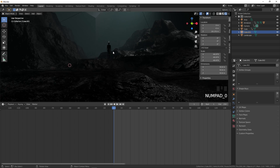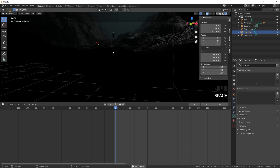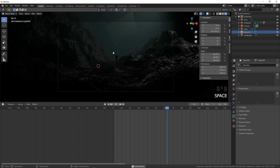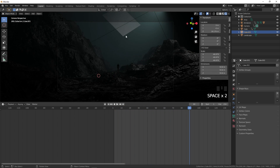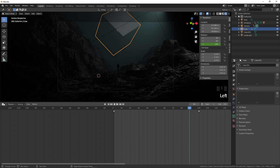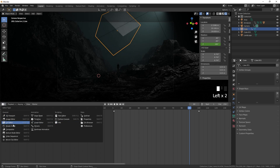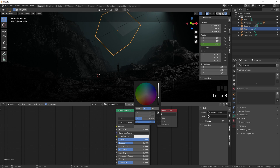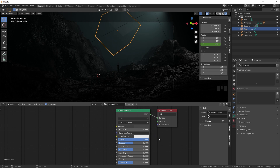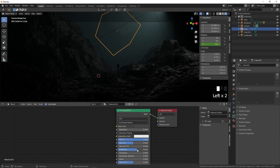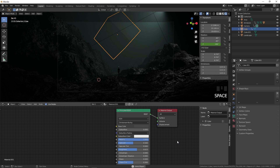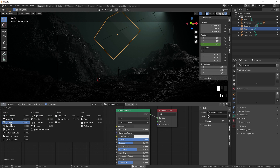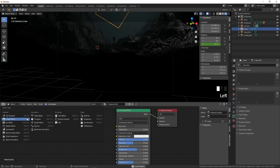Check the animation playback — it should look good. You can also tweak the cube's material at this point, making it darker and adjusting the roughness to your preference.